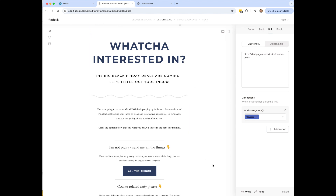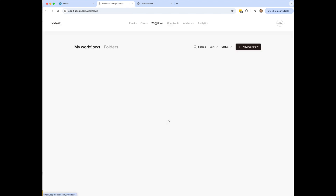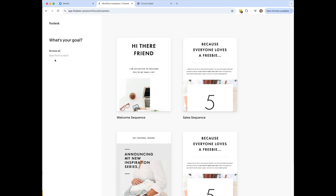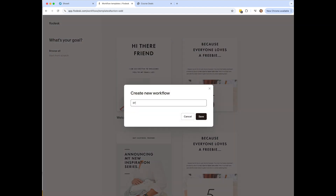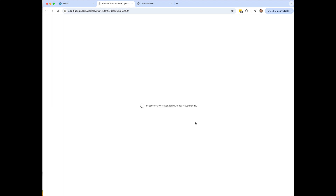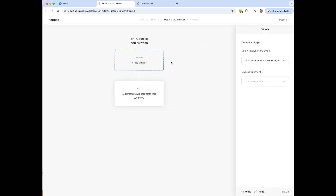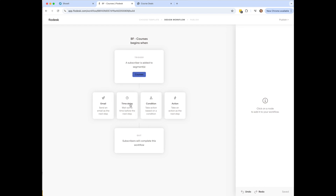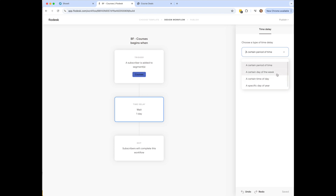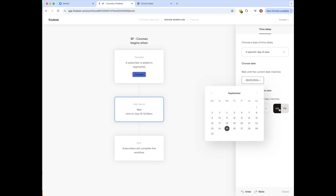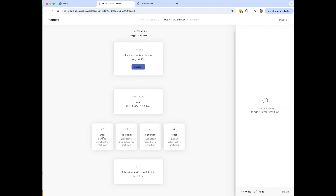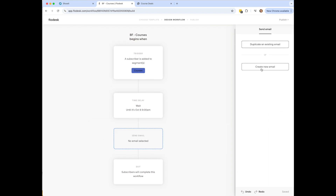What you'd want to do next is create a workflow based on this segment. Go to Workflows and create a new workflow. I'll name this 'Black Friday for courses.' This workflow begins when somebody is added to the courses segment. You probably want to add a time delay — set to a certain day, time of week, or specific date, like October 8th. Then add an email announcing all the courses on sale.